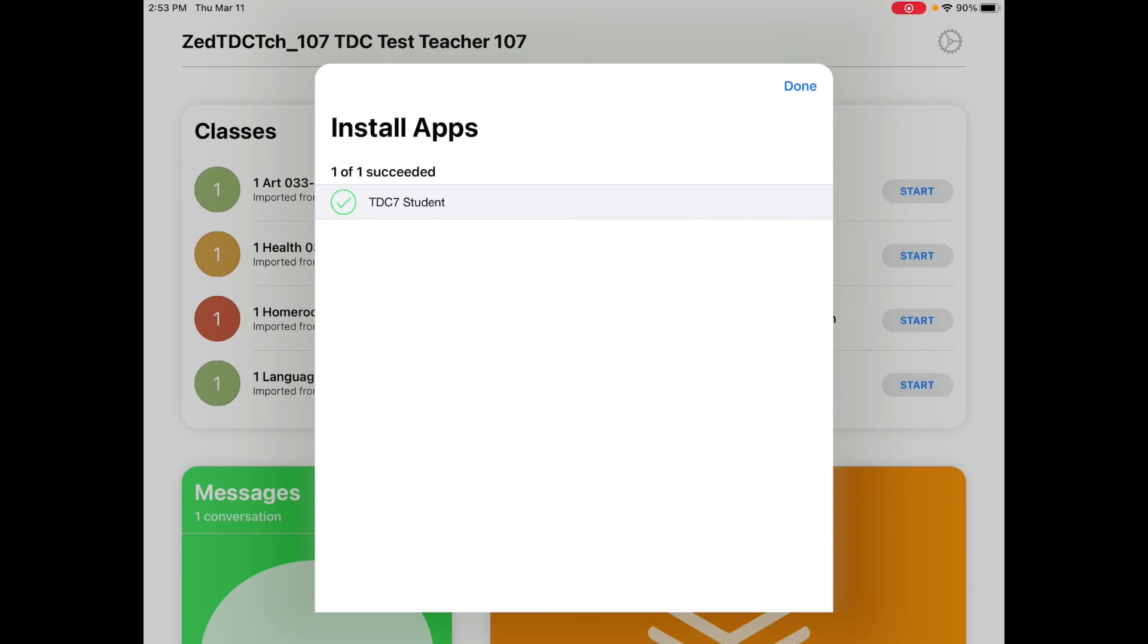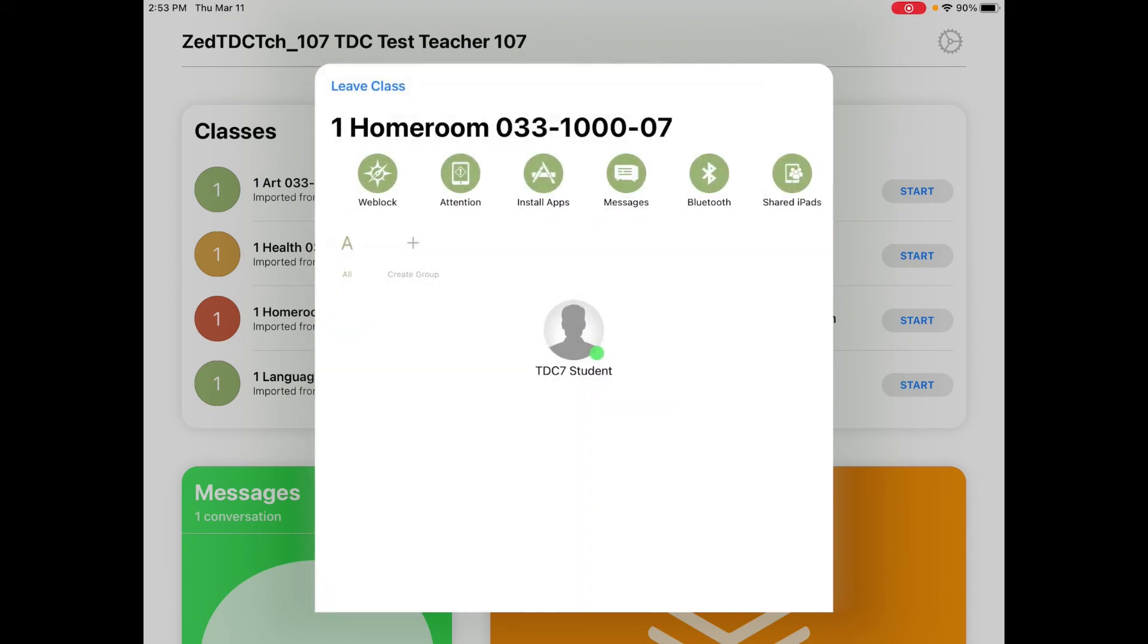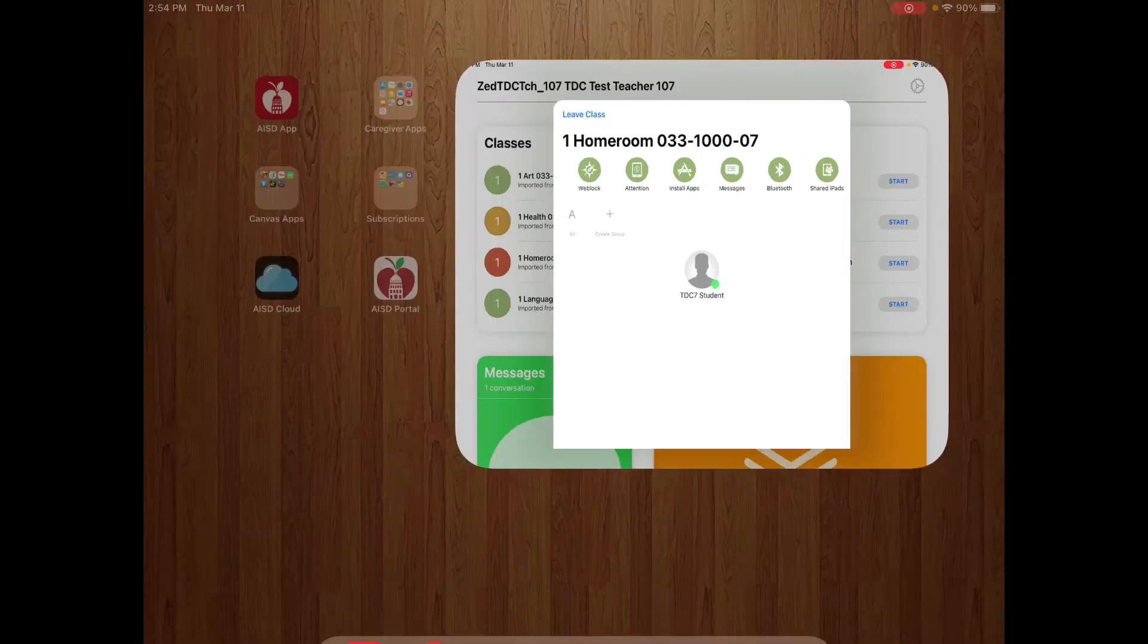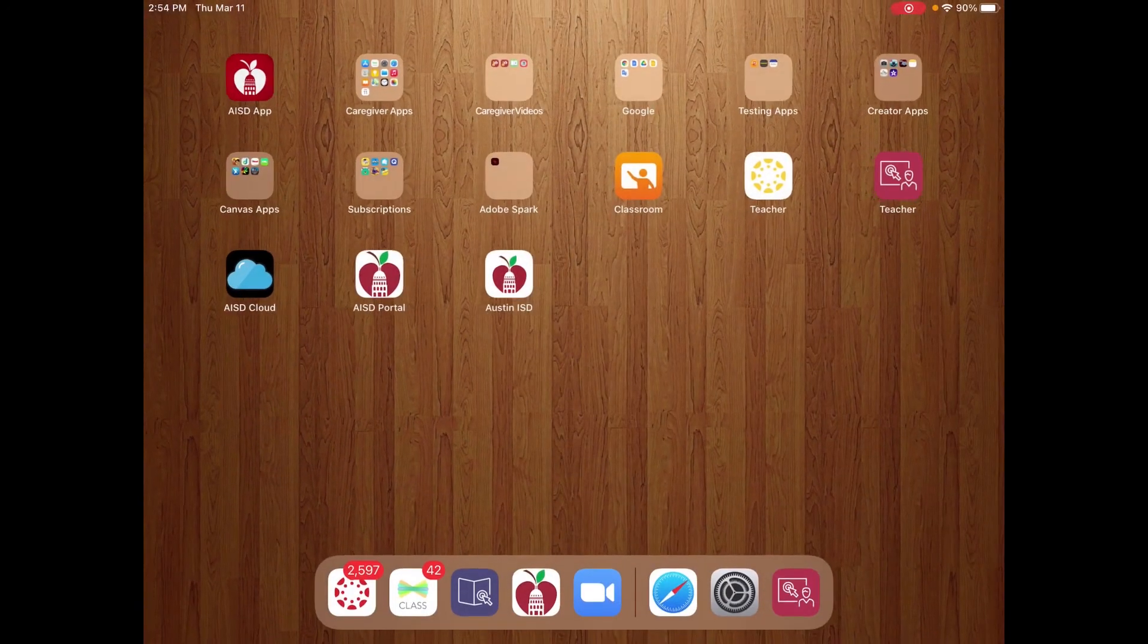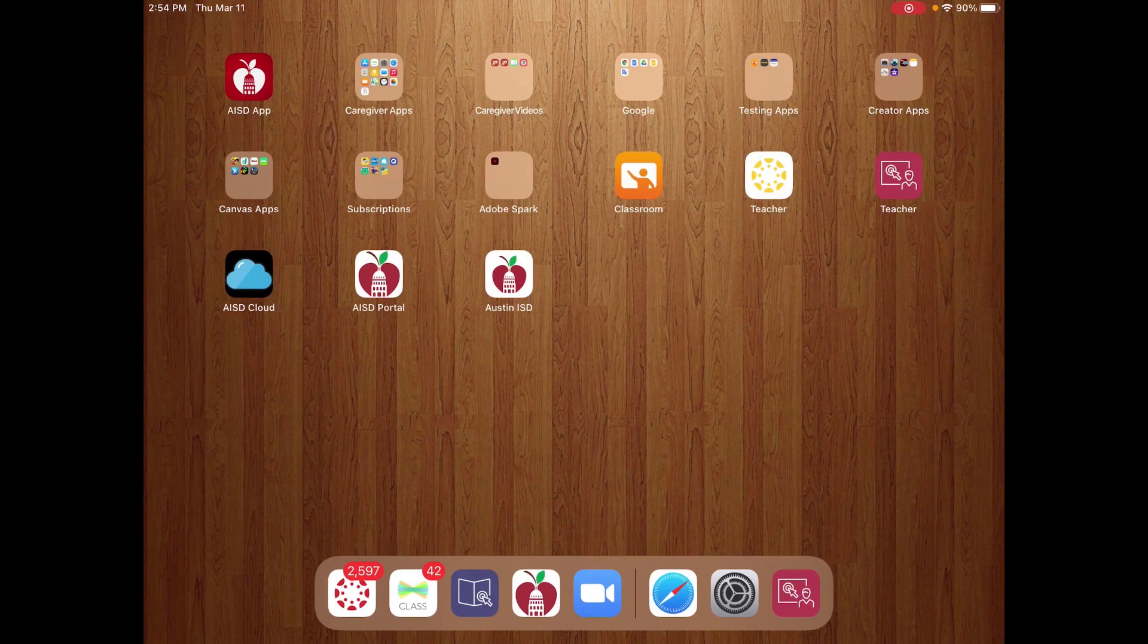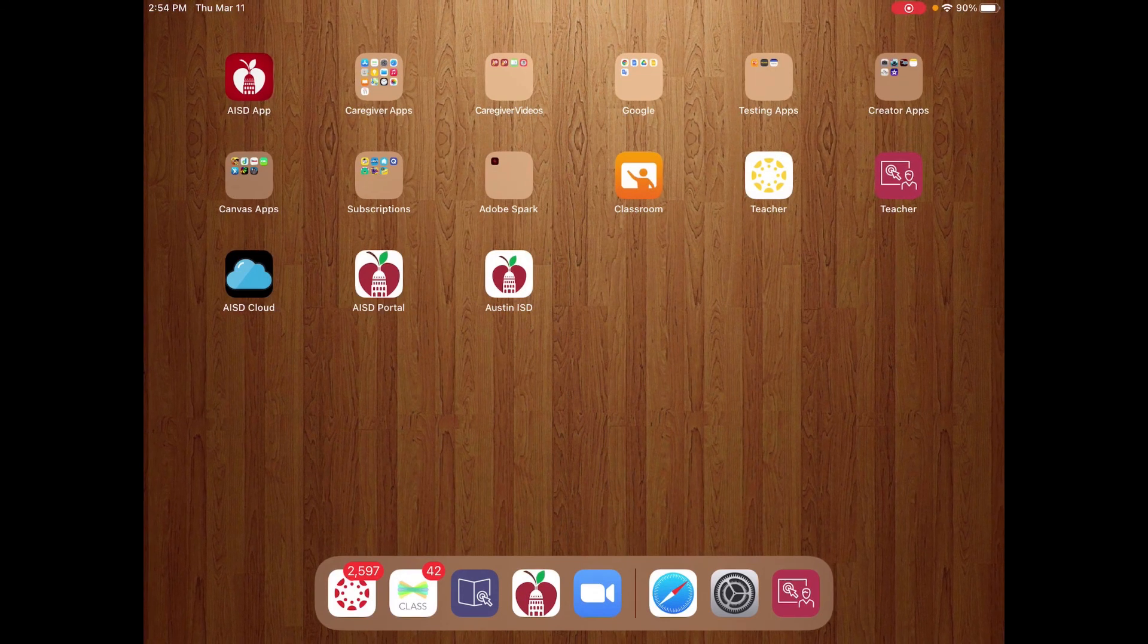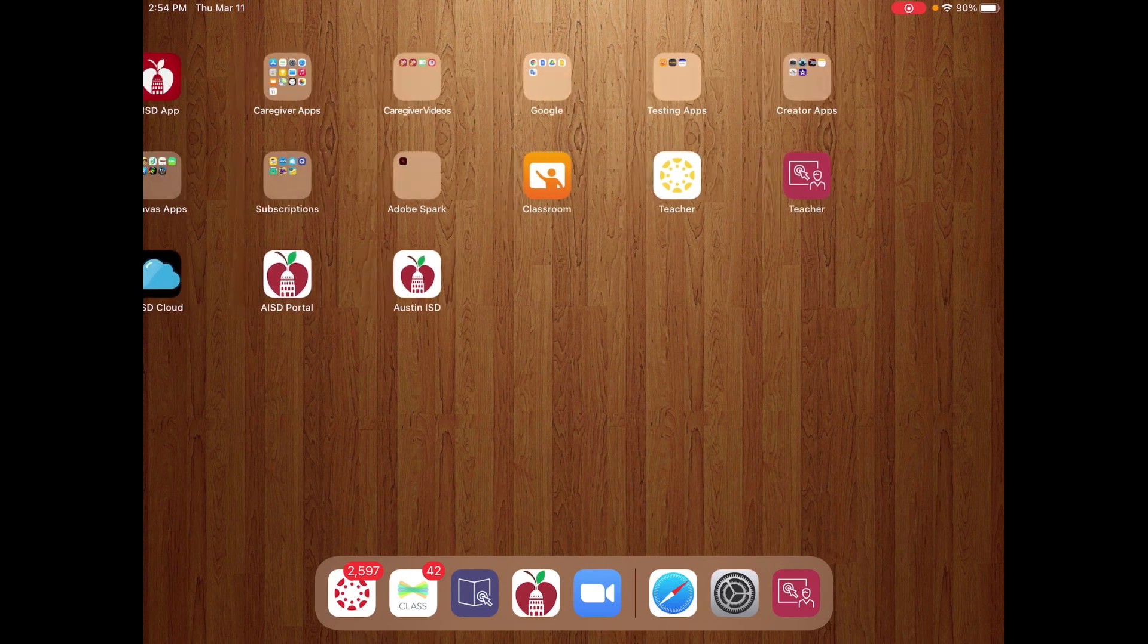After you check done, the process should be complete and your student should now be able to see that app on their device. The app will live in the other folder during school hours from 7 a.m. to 4 p.m.